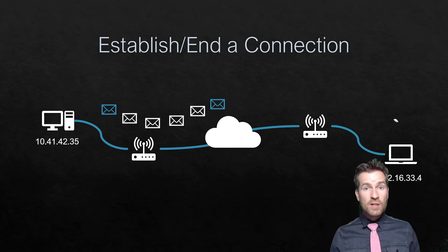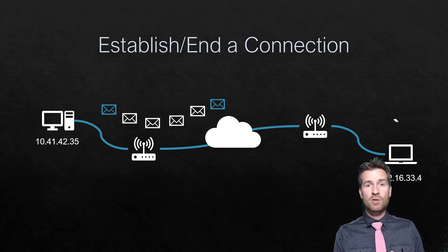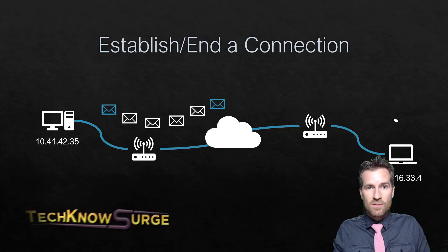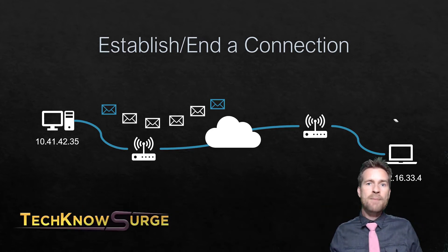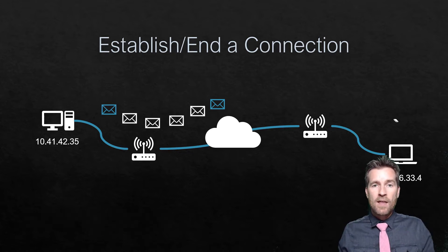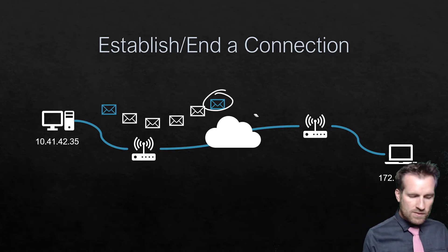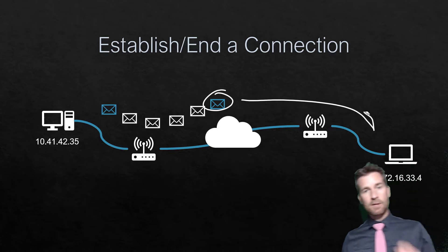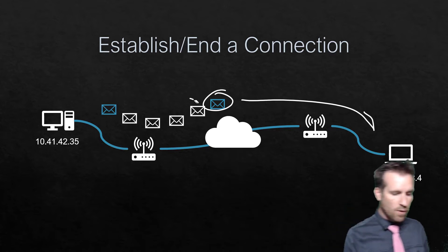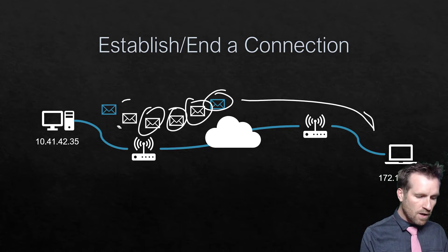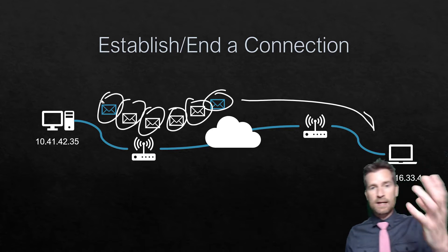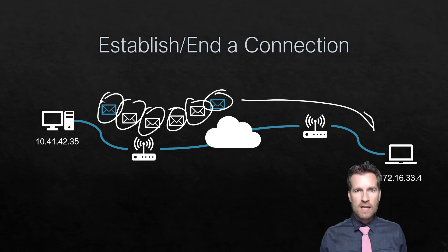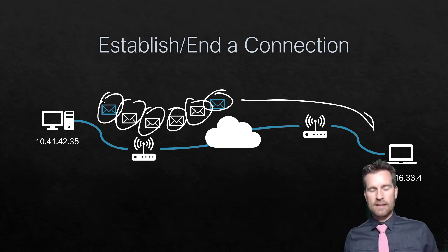For that communication to happen, we also need to set up a connection and then take the connection back down. As we start that data, the first information that comes across will say, hey, I'm going to be communicating to you. We need to establish this connection. Then we transfer the data over, and then we break down that connection or end that communication.